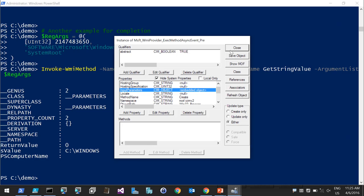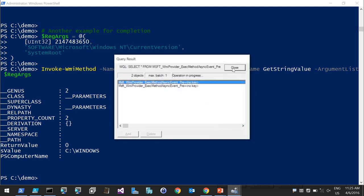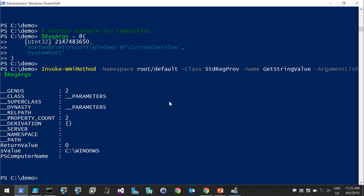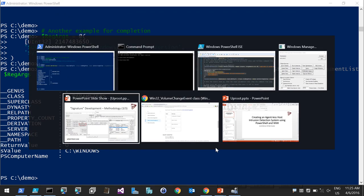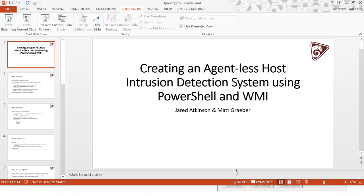The Create method for the Win32_Process WMI class is one of the top lateral movement techniques used by attackers. Very frequently, to get code execution on a remote system, they will leverage that method — so detecting it is pretty cool.